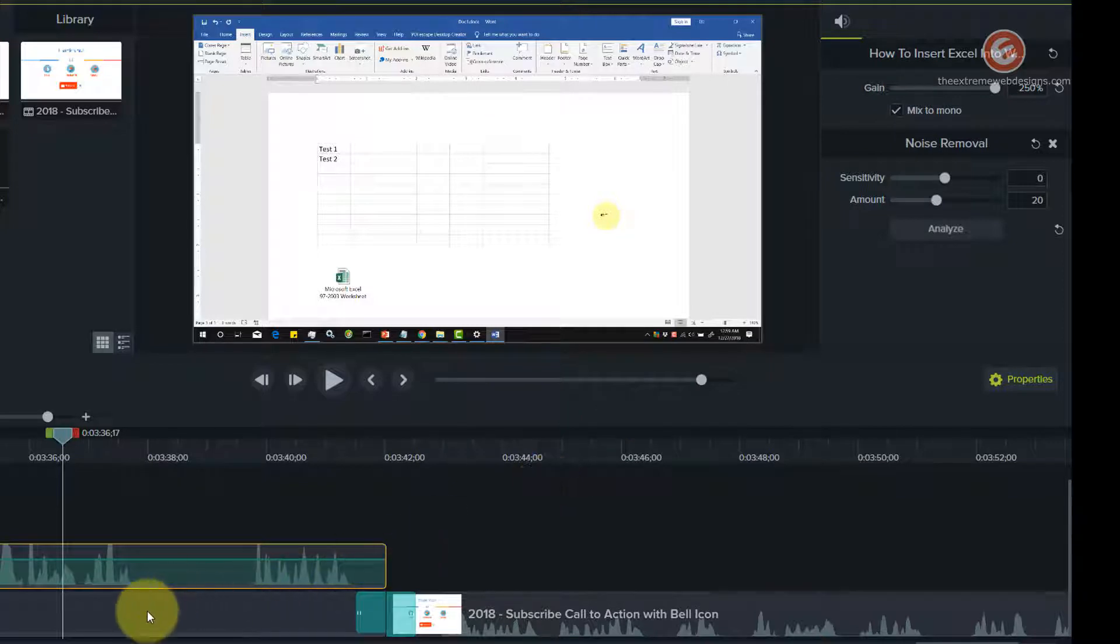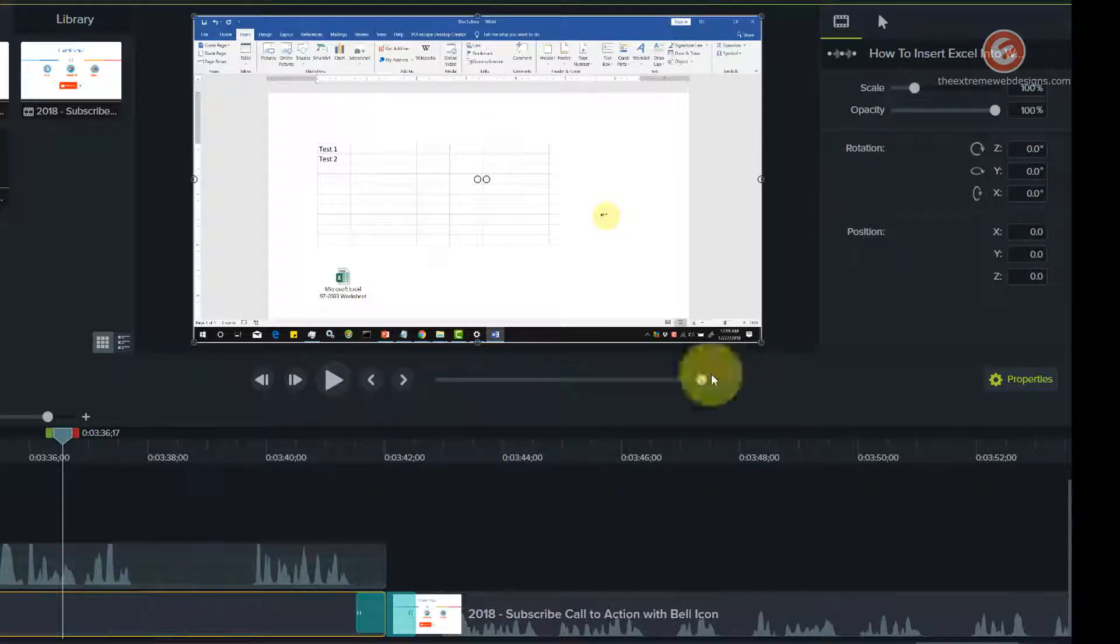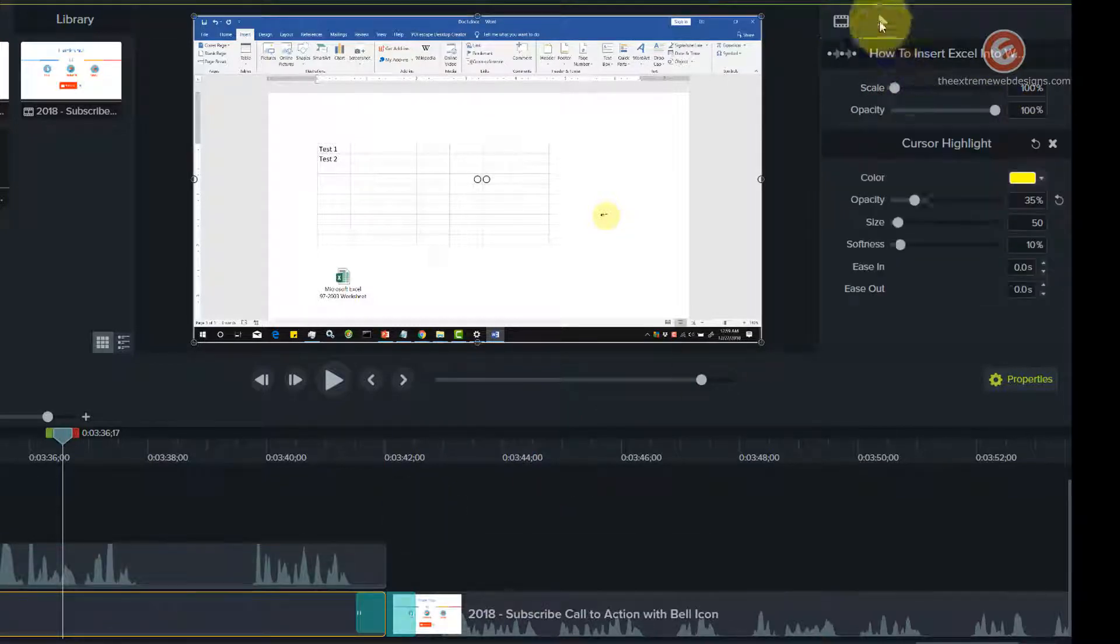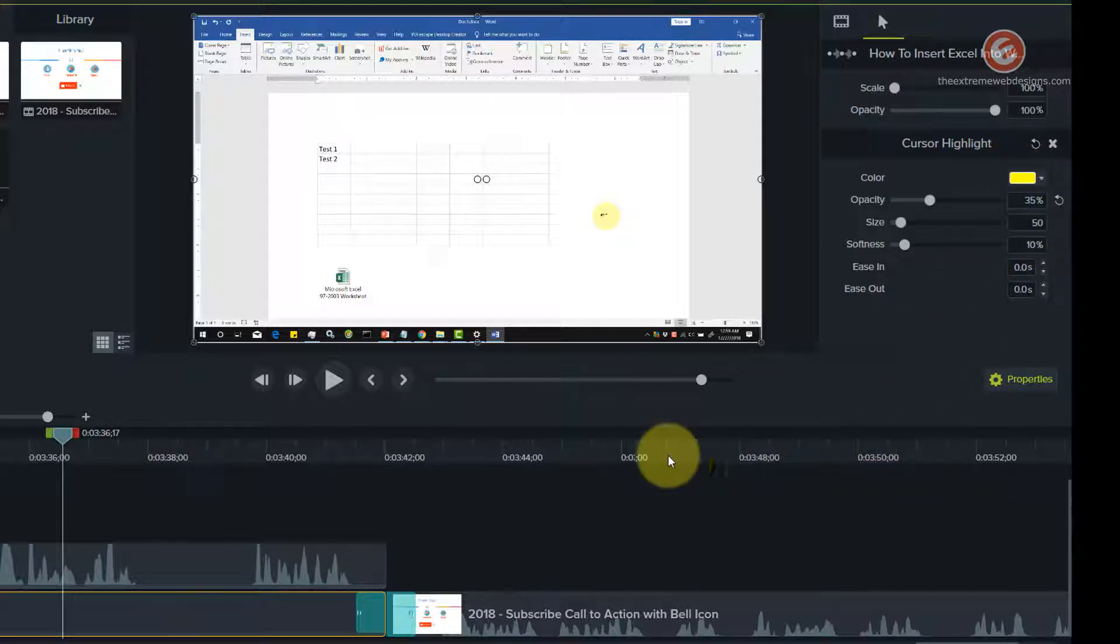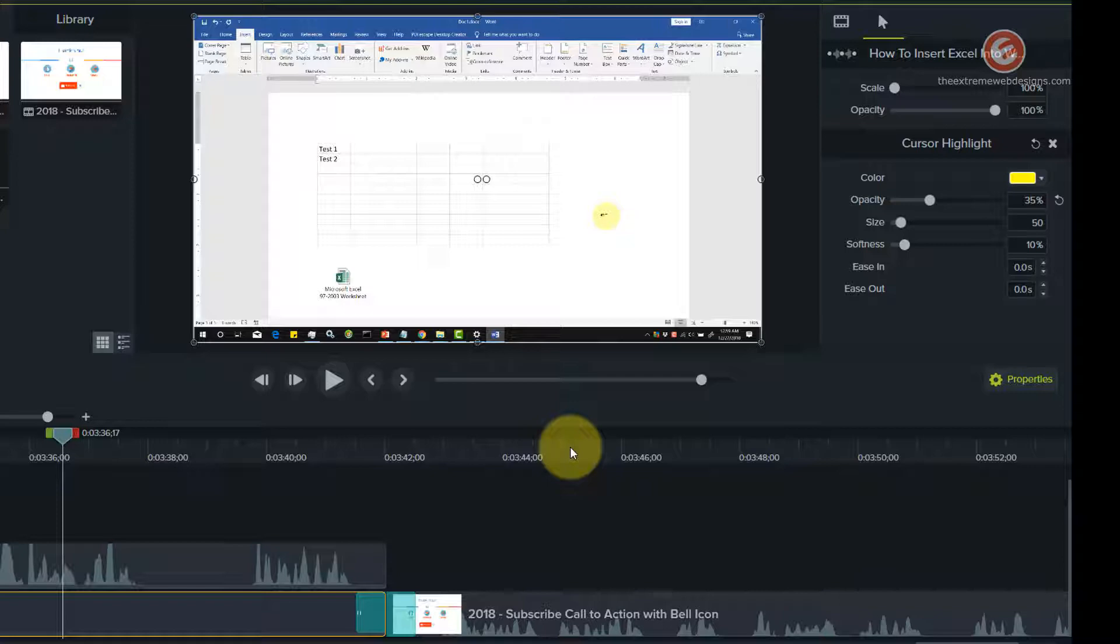Now note that when I click over here, the cursor effects are available here. Now I can go and edit that. So the fix is easy guys. You just need to restart the software and that will start showing the property panel as it was earlier.